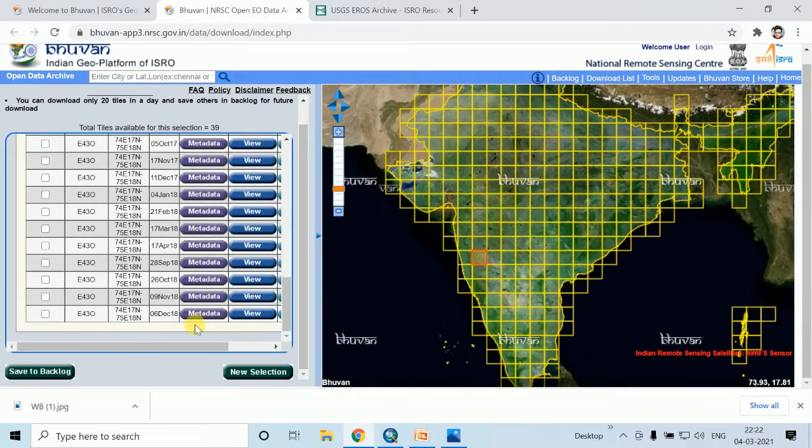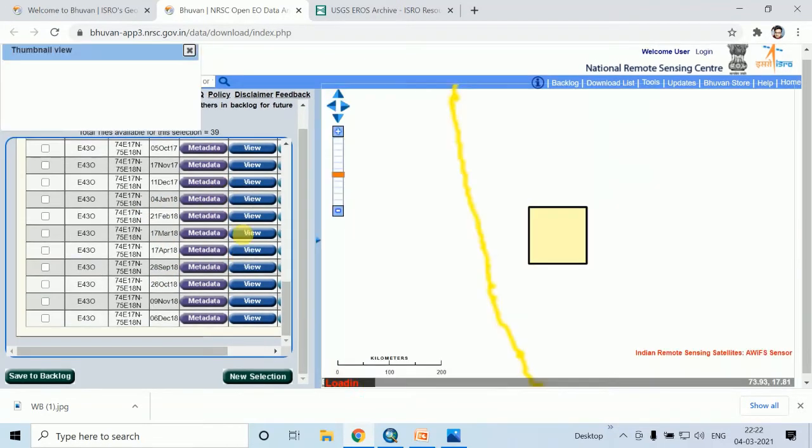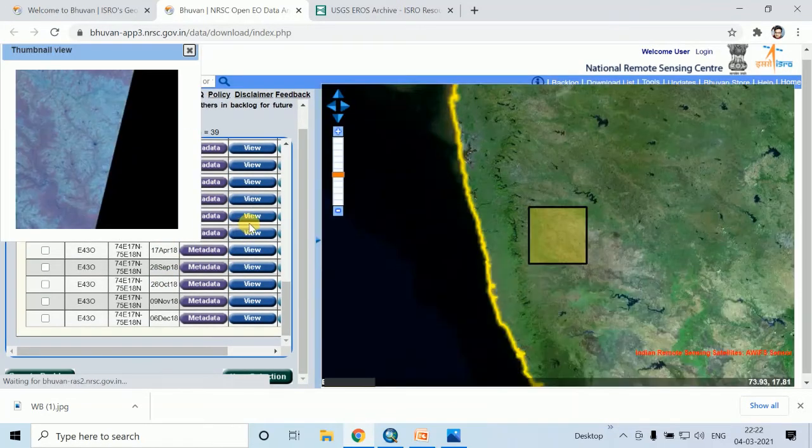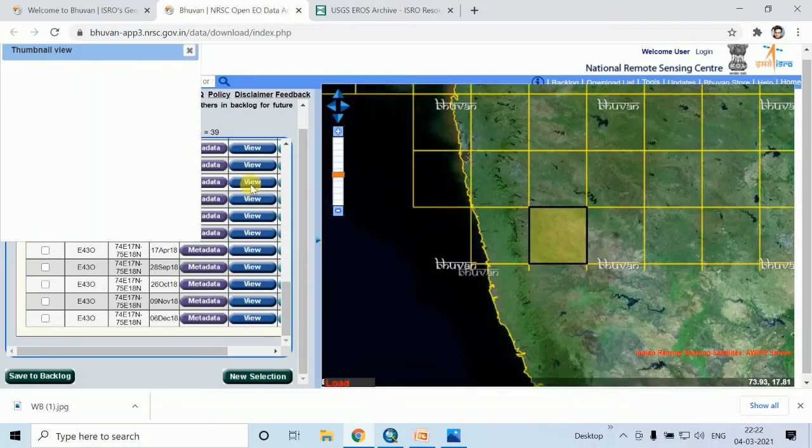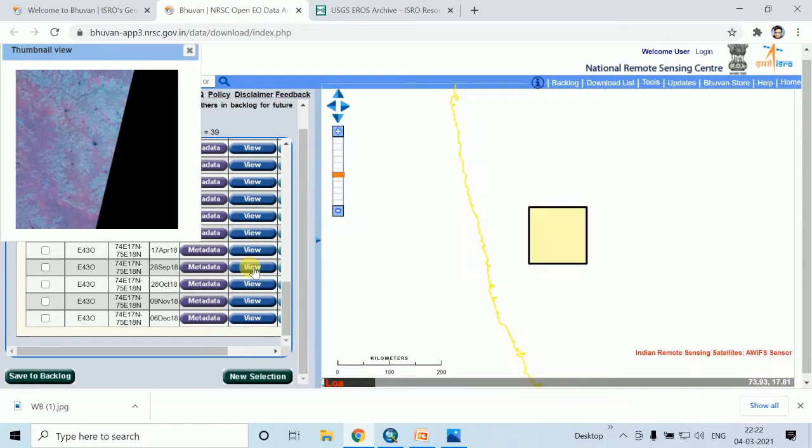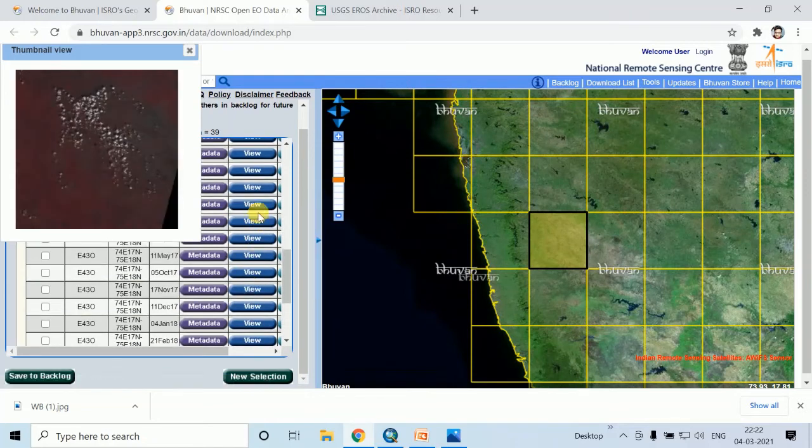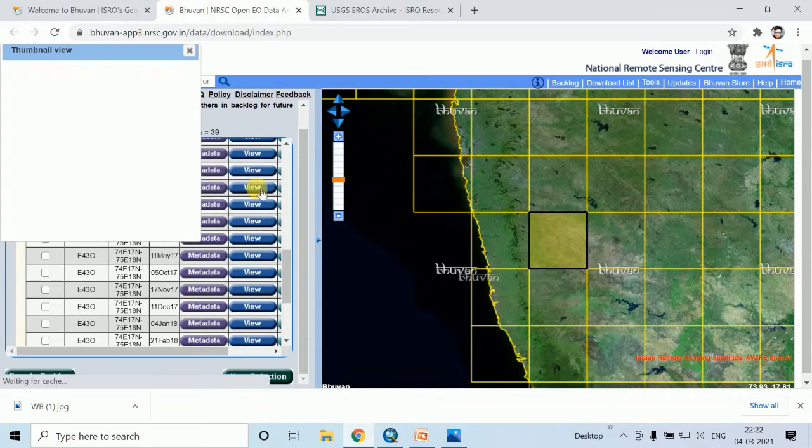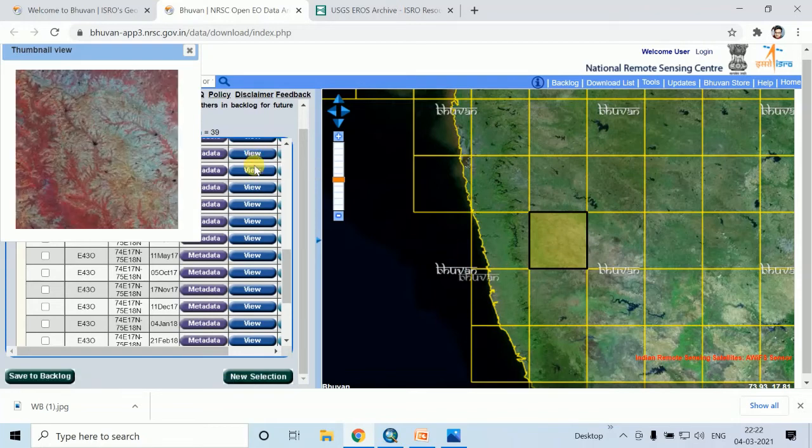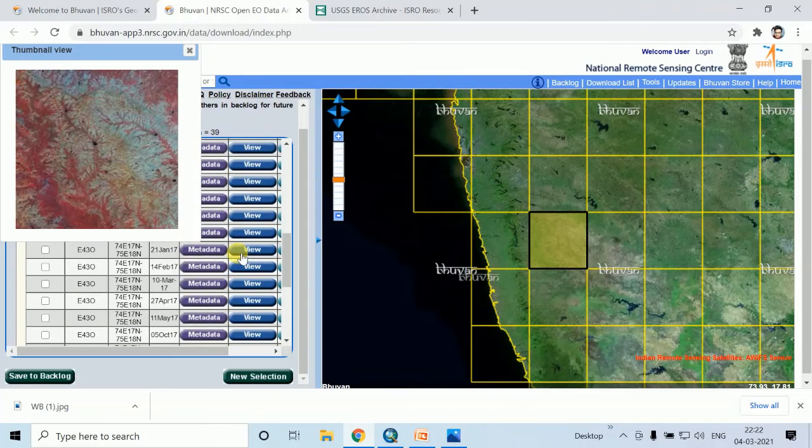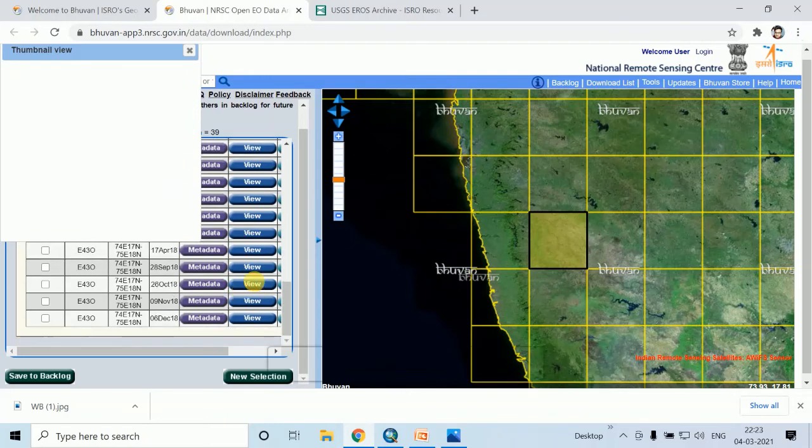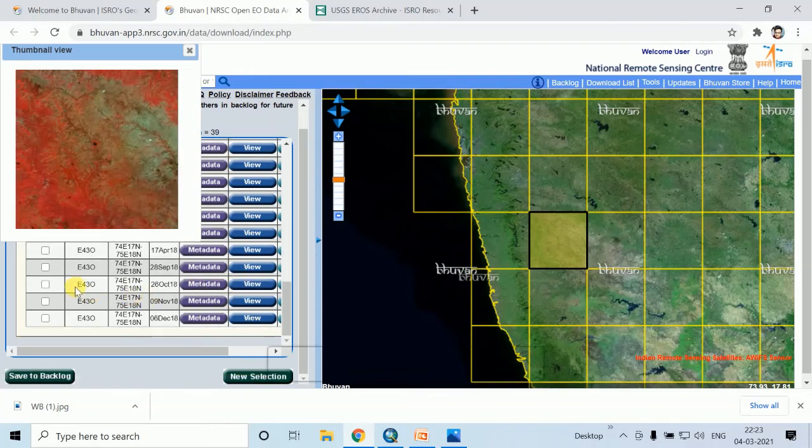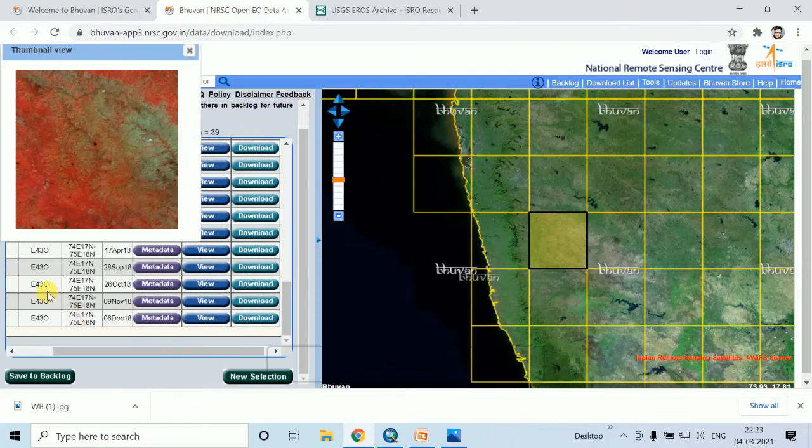For download, first view the image by clicking on this view for a better image. Click on this view and then select the date. Here is the date 26th October 2018. Then click on this download.